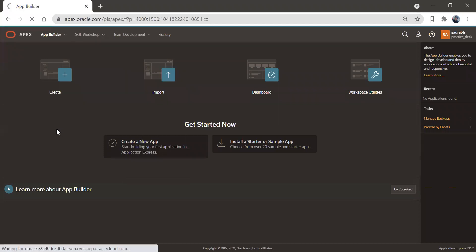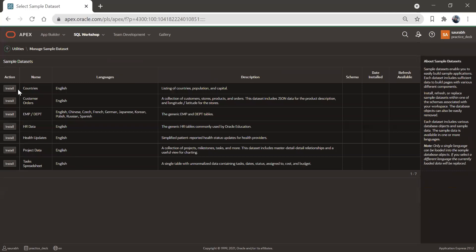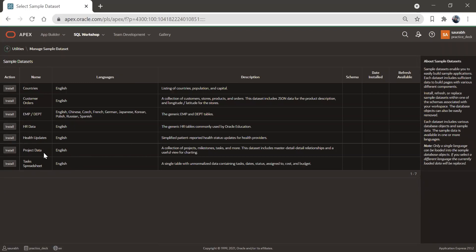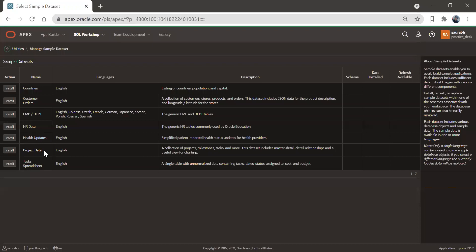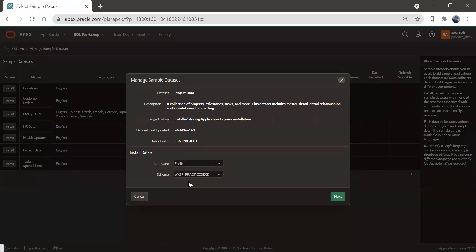So we'll go to all utilities, we'll go to sample datasets. And here we have different types of datasets. Let's say if I select this project data, you can choose anyone as per your convenience or your understanding. I'll just take this project data so that we can see how the application will get generated on this. So I'll click on this install button.